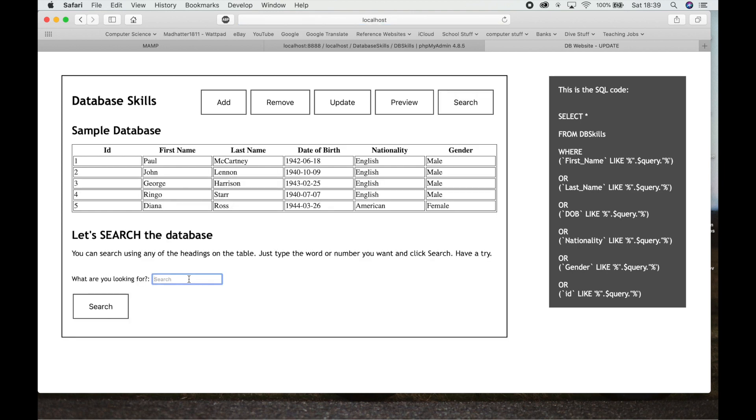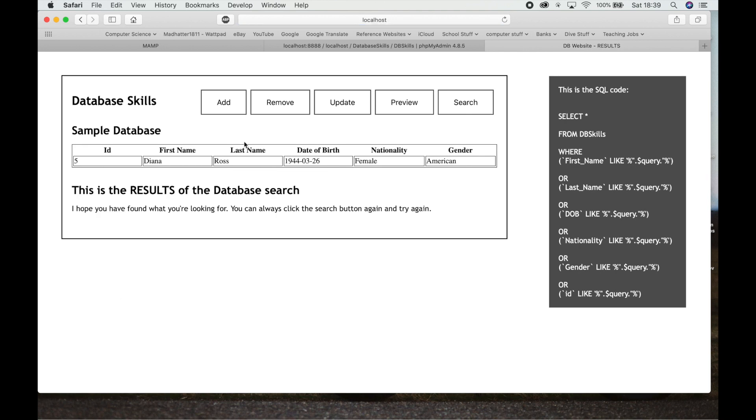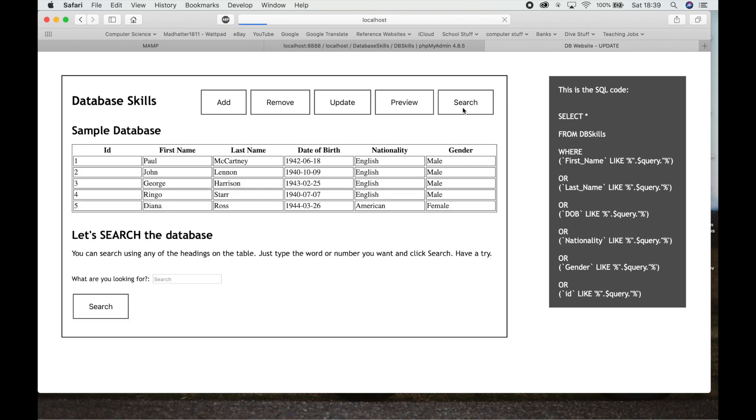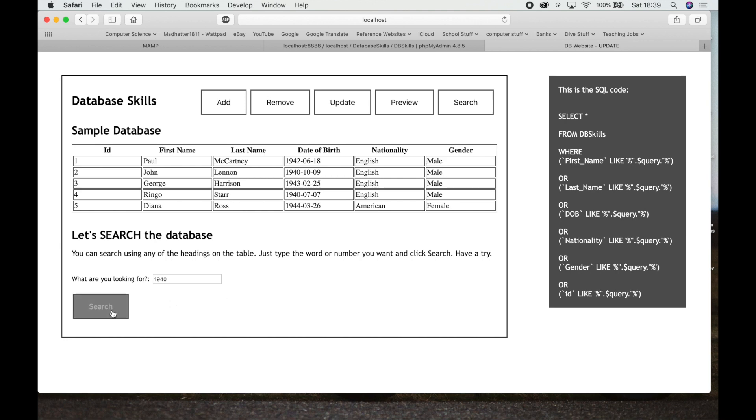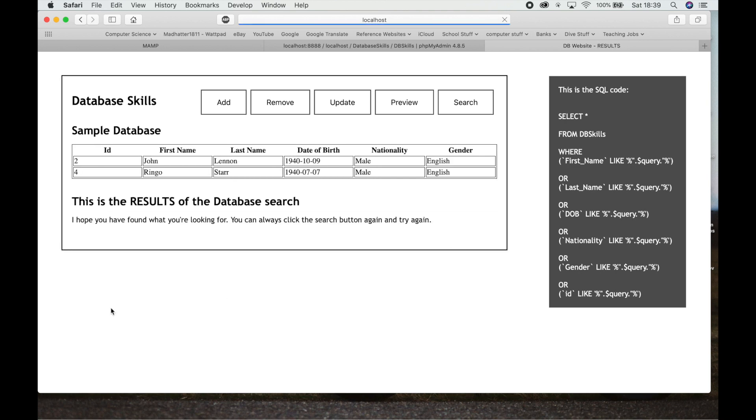Let's do another search. We could do a search on, let's say female. So we do a search on female and we get one, right. So nothing else, just the one. So you understand, we could do a search on any of these things or we could do a search on say 1940. So if we do a search on 1940, we should get back Ringo Starr and John Lennon. They were both born in 1940. And there you go, Ringo Starr and John Lennon.